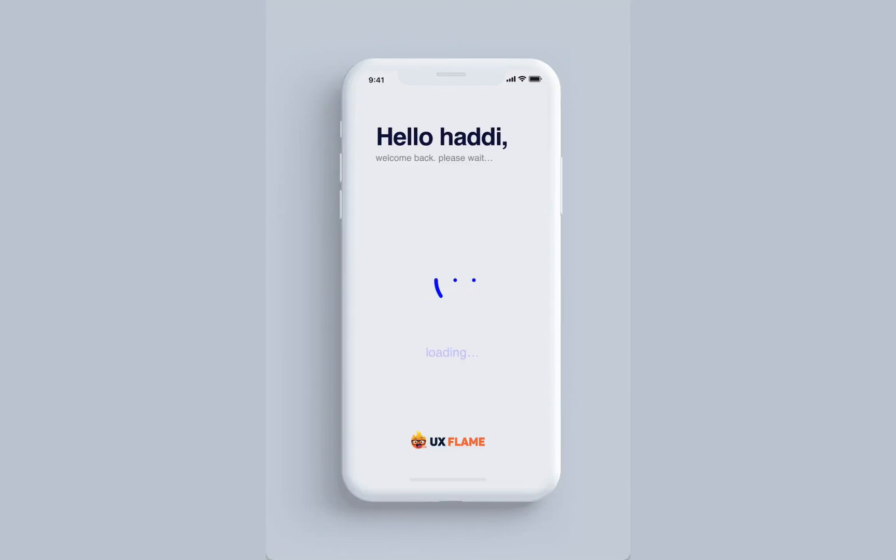What's up everybody, this is Hadhi and you're watching UX Flame. Today we're going to create this stunning animation in Adobe XD. I call this animation a smile loading animation, so you can call it whatever you like.